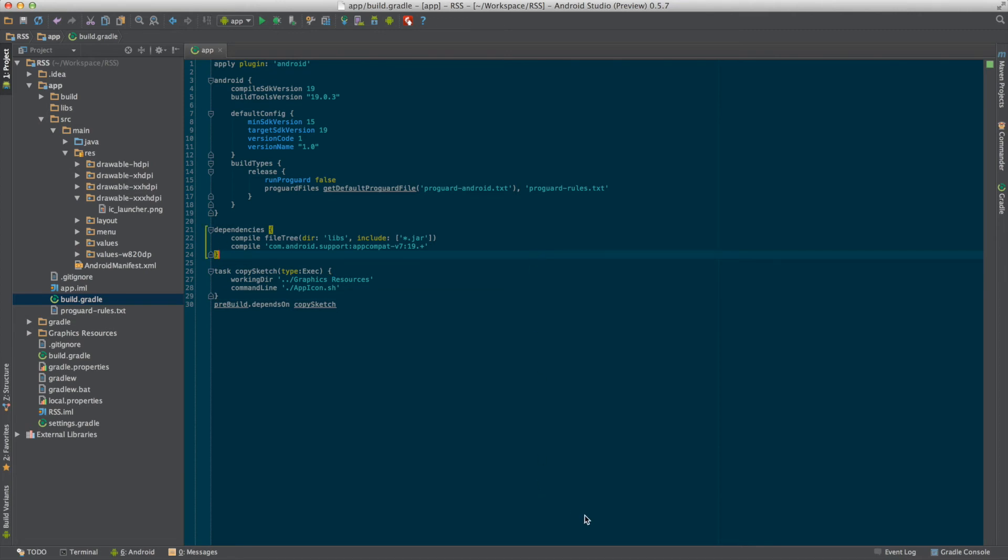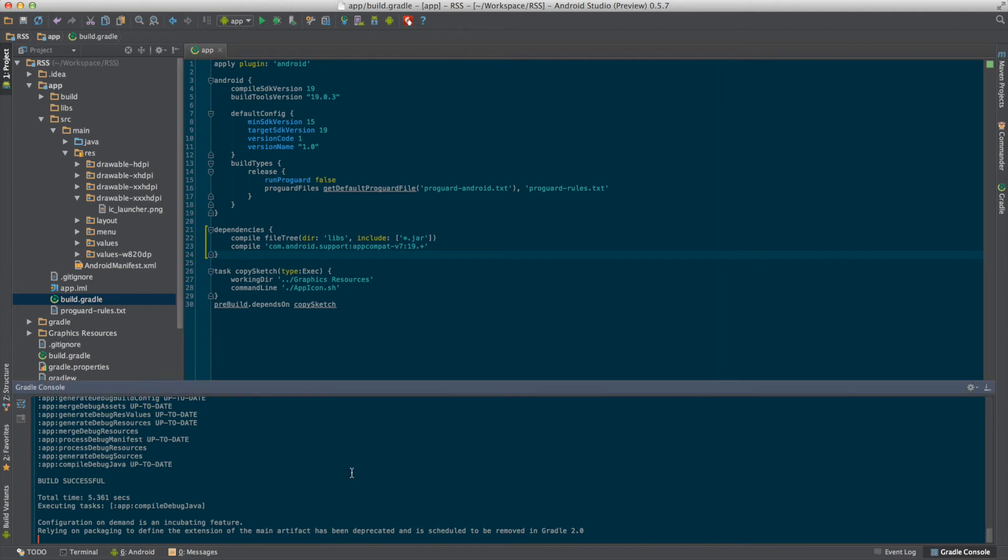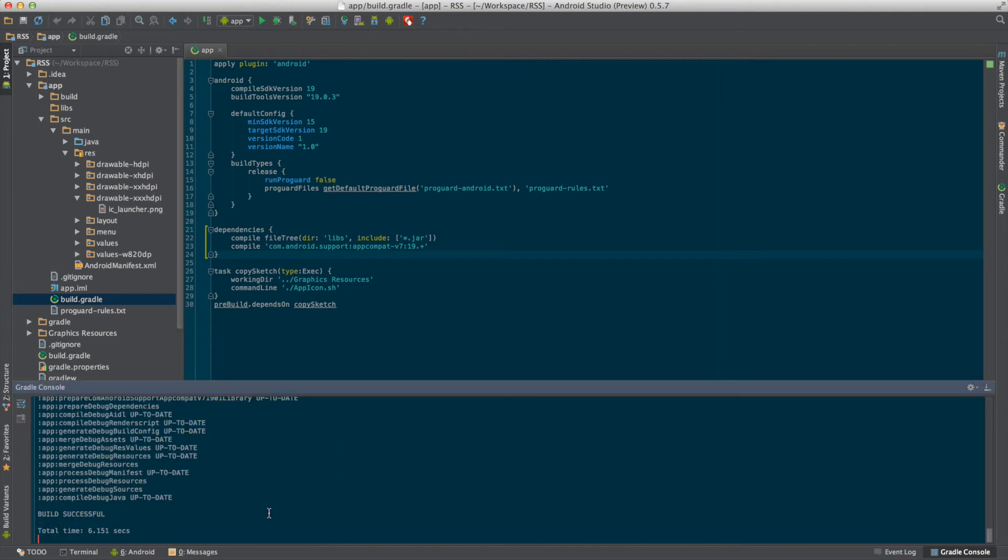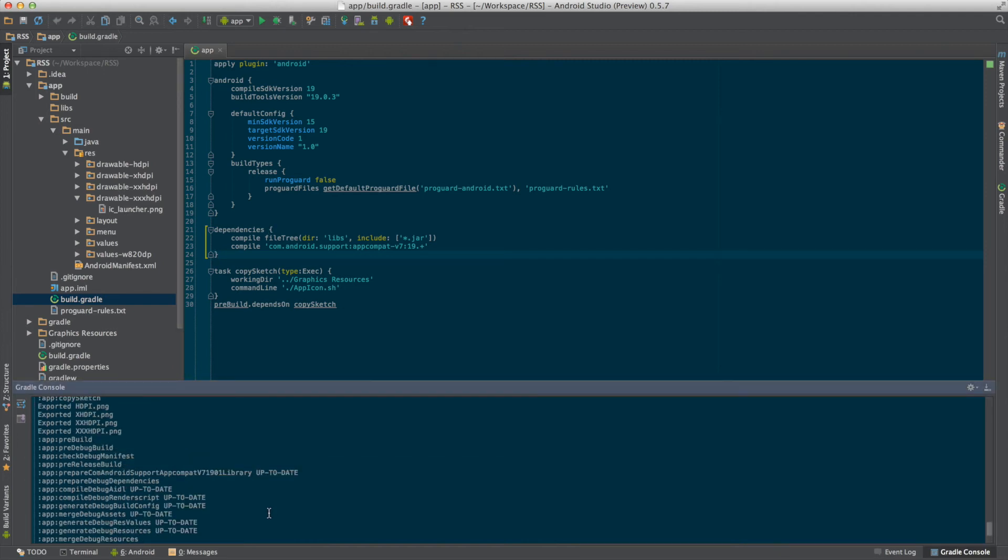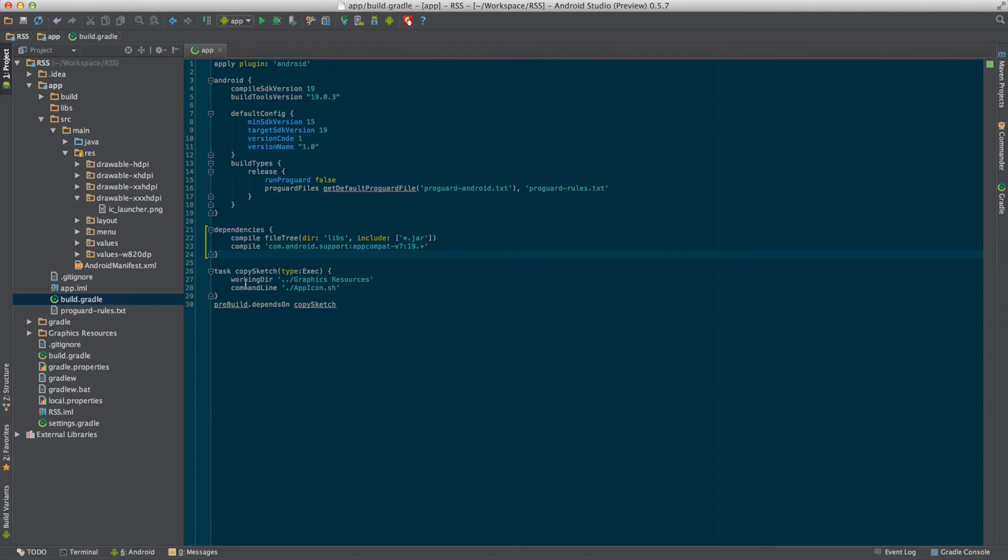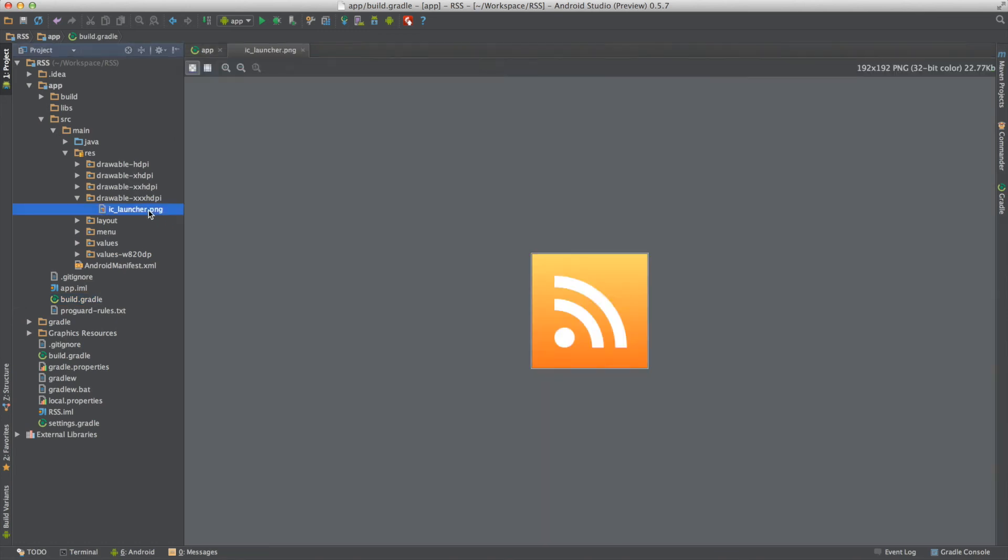You can see it's been executing the build and it's successfully compiled. If we scroll up, we see app.apk:copySketch, which exported the files and moved them to the respective folders. And if you open the IC launcher file, we can see the icon is now orange.